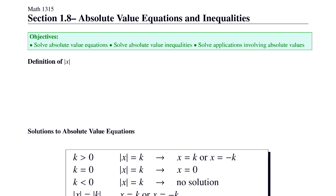In this lesson, we'll look at solving absolute value equations and inequalities. We'll solve absolute value equations and inequalities, and we'll see applications involving absolute values.